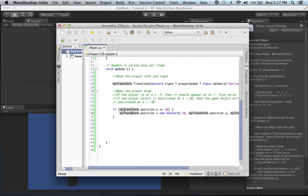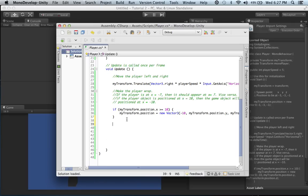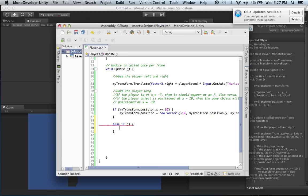Looking at the player script: we have transform.position.x greater than or equal to 10, setting the new vector to negative 10. To do the opposite, you can use either another if statement or an else-if statement. You'd write else-if, and inside: if game object position x is less than or equal to negative 10, the new Vector3 position becomes positive 10.